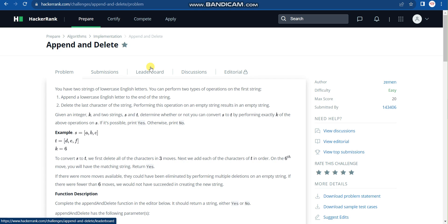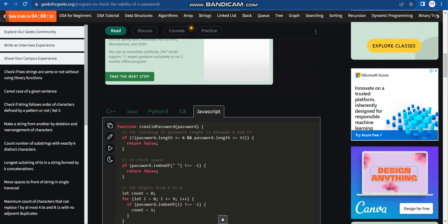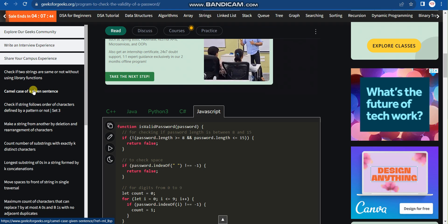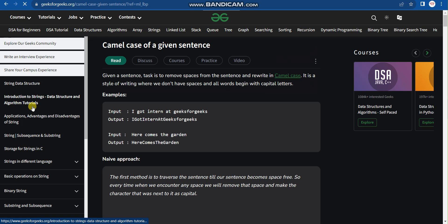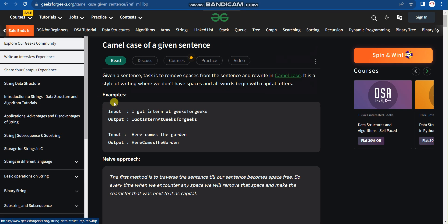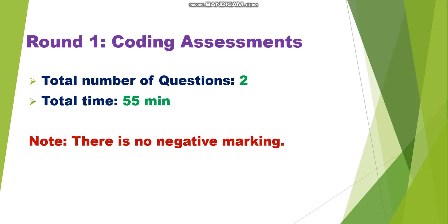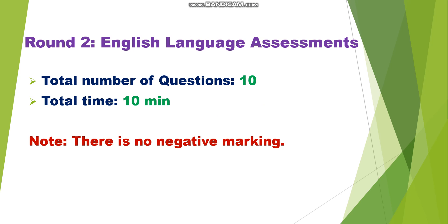To practice for IBM CodeNeck or IBM coding exams, there are a lot of websites — for example HackerRank, HackerEarth, and GeeksforGeeks. I'll provide these links in the description so you can find and practice a lot of questions there. Now let's discuss about round two.